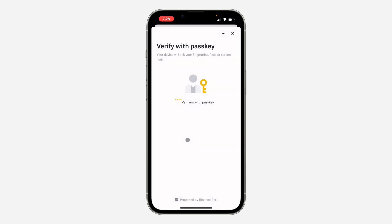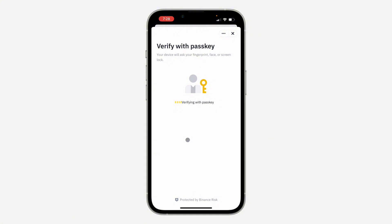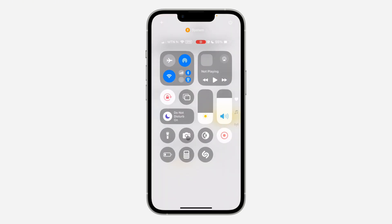And that's it — very easy and straightforward. It is now linked. So if I got locked out of my account, I can just sign in using Sign in with Apple. If you found this video helpful, smash the like button.